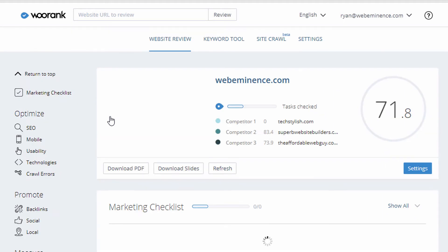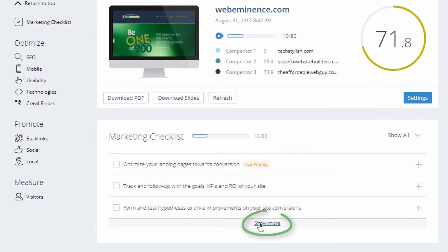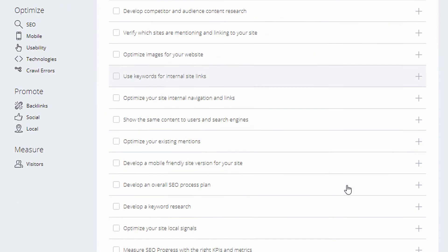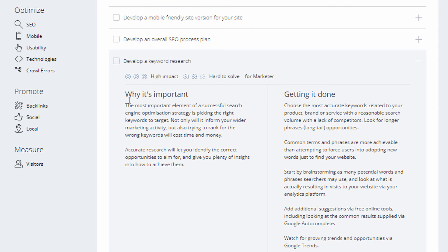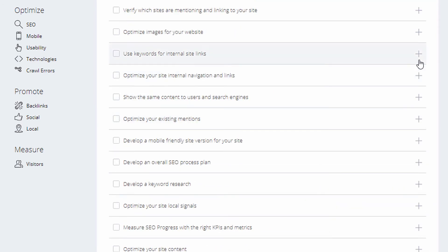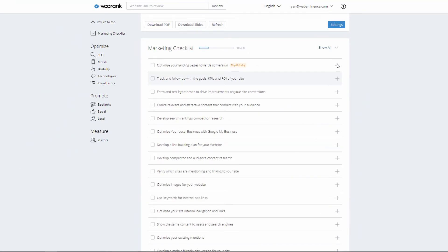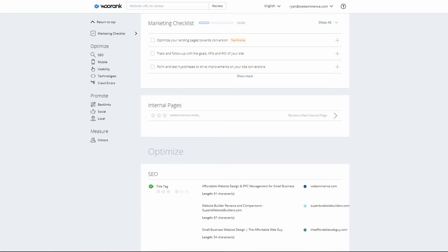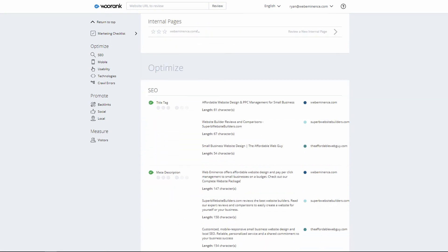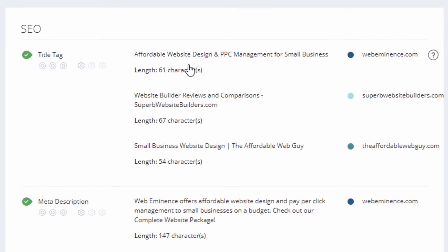I'll click on a site I set up an advanced review for yesterday, so it's had time to gather data. Here's that marketing checklist — showing three recommended items, but if I click 'show more' a lot more open up. Expanding any item gives information on why it's important and how to actually get it done, which is really helpful for people learning SEO. In most sections, the advanced review compares your site to the competitors you entered, side by side.